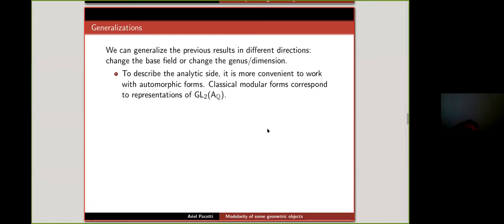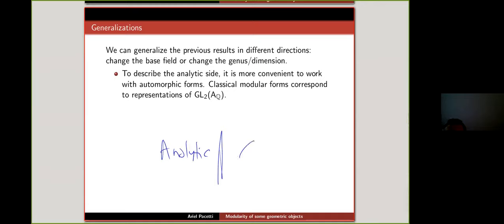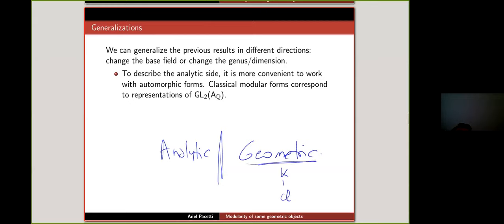What happens if we want to generalize this strategy? We started with genus 0 (like P1) and genus 1 (elliptic curves) and didn't do anything else. We can go in two different directions. On one side, instead of working over Q, what happens if we take an extension of Q? On the geometric side it's clear — we start with a scheme or variety over K. But on the analytic side, what should we put instead of modular forms?